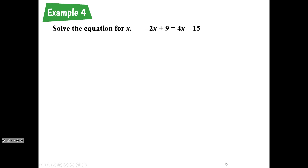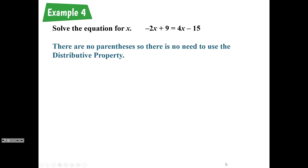Today is day two of the 1.2 notes. First up we have example four. Example four is asking us to solve the equation for x. The equation is negative 2x plus 9 is equal to 4x minus 15. This one does not have parentheses, so we're not going to be using the distributive property on this equation.